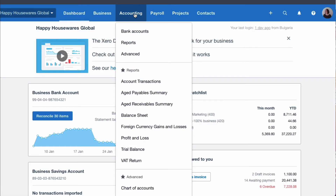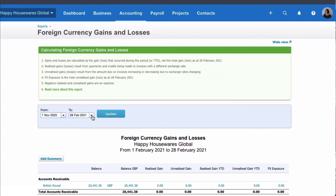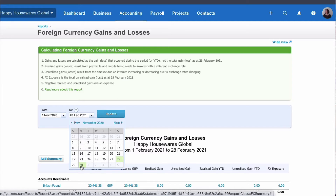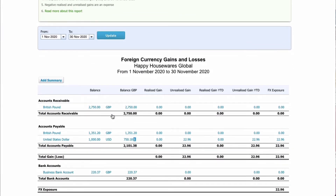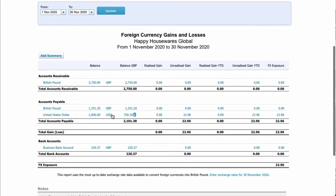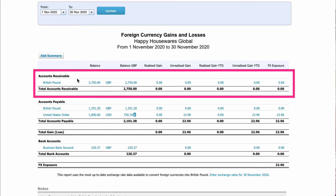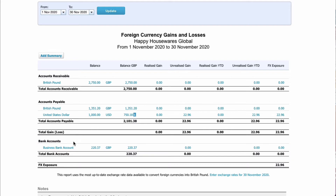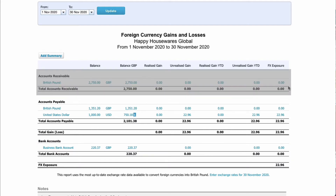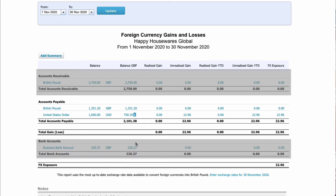The next place we're going to go is reports, and we're going to choose the foreign currency gains and losses. Again, I'm selecting November and updating. This report can be a bit messy, but if we pay enough attention to it we can make sense of it. Xero looks at exchange for accounts receivable — based on any sales invoices issued — accounts payable, based on any bills, and also any foreign bank accounts. We can ignore accounts receivable and bank accounts since we don't have any foreign bank accounts.